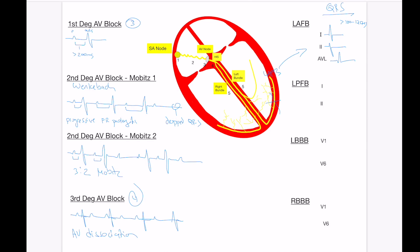In the left posterior fascicular block, what you're going to see is the opposite, where lead one the vector is negative, and lead two you'll get a positive vector. This is indicative of isolated left posterior fascicular block. This is much less common than the left anterior fascicular block, but you may see it from time to time.